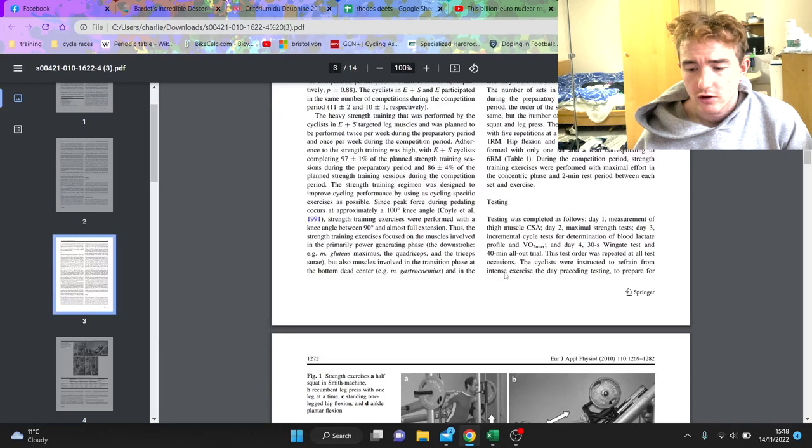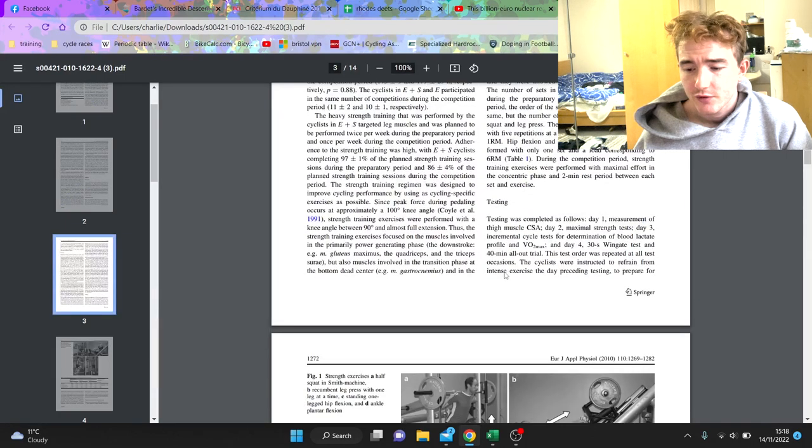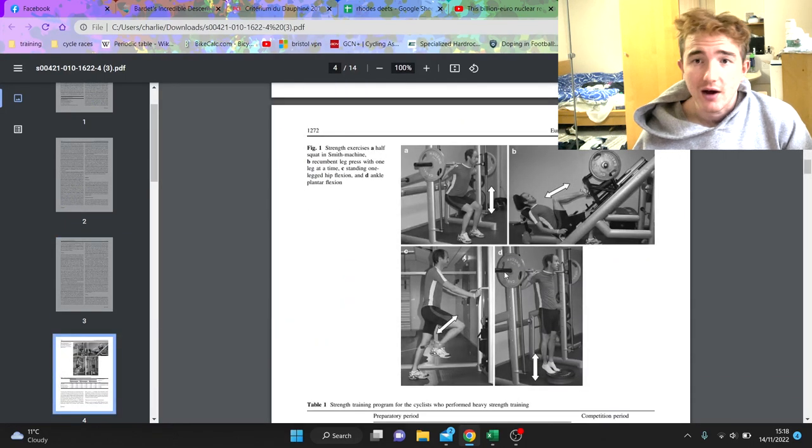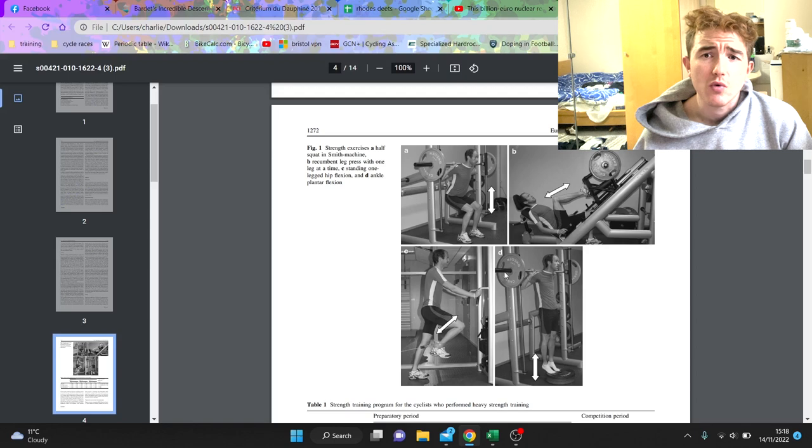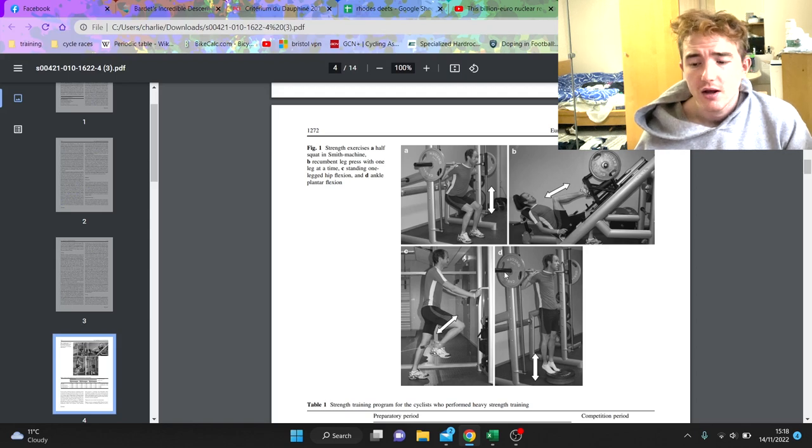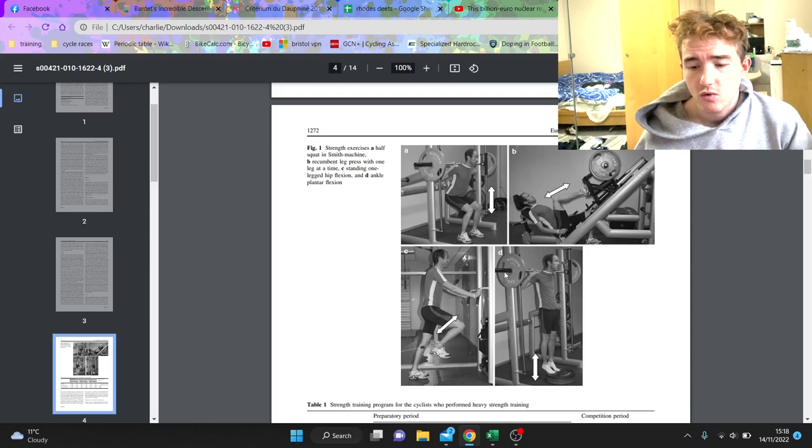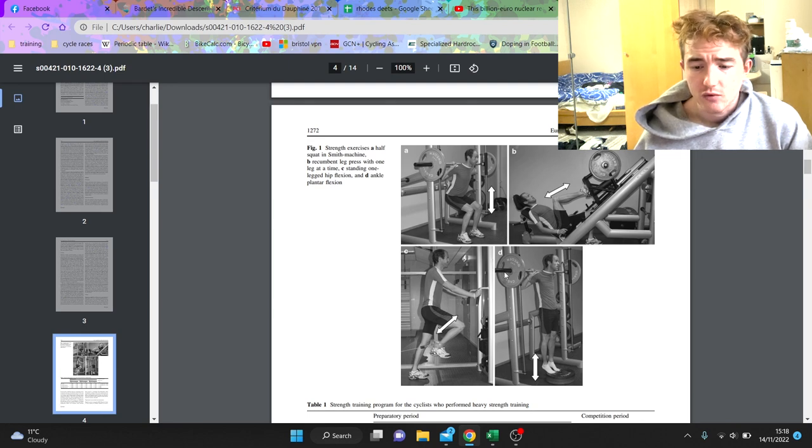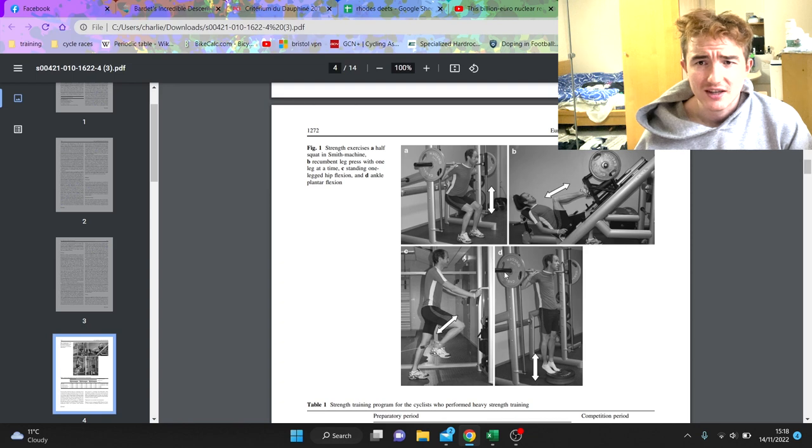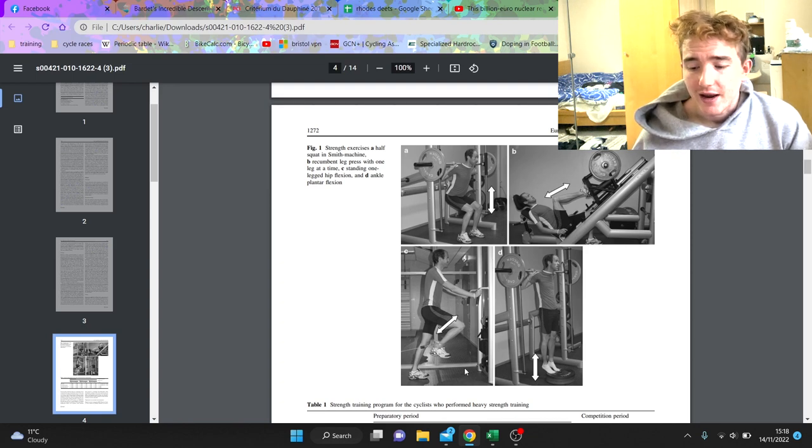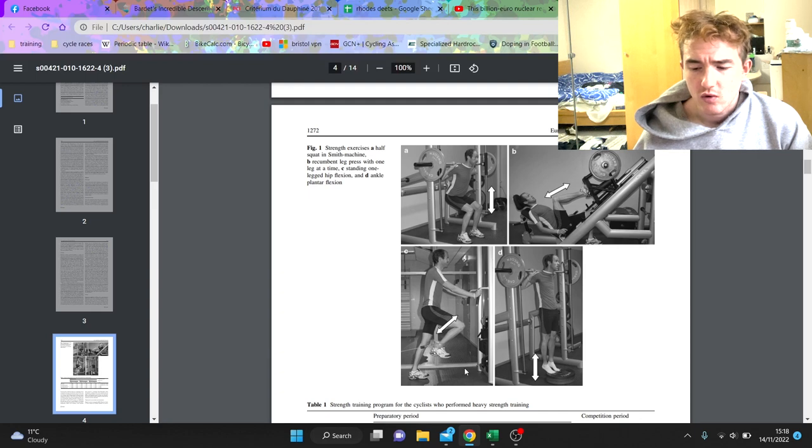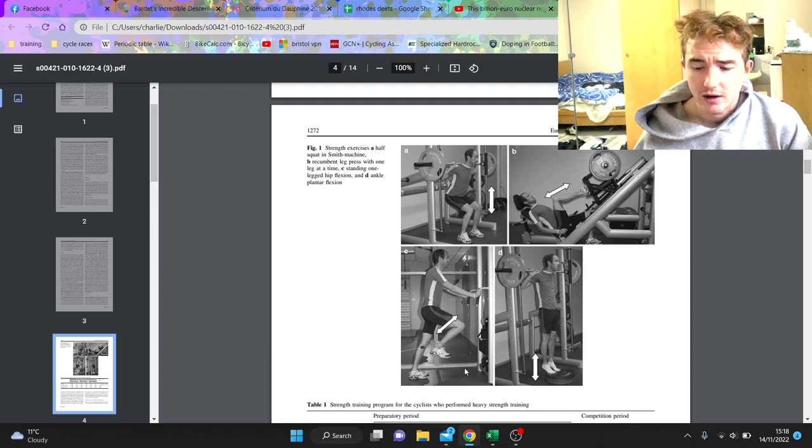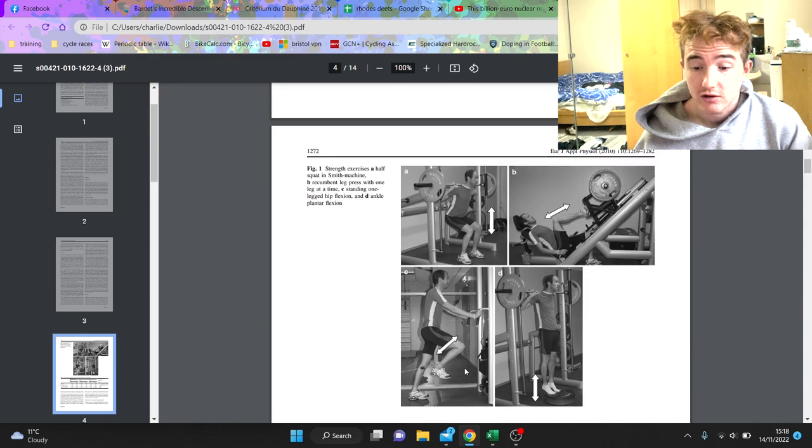They only do five exercises, which is quite good because it doesn't take too much time. The first one is squat, which is pretty self-explanatory. Then leg press - they have it recumbent, I'm not sure if that's 100% necessary or if flat is fine. Then they have hip flexion, which is a weird one where you sort of lift your leg up and out. And then the last one is calf raises.